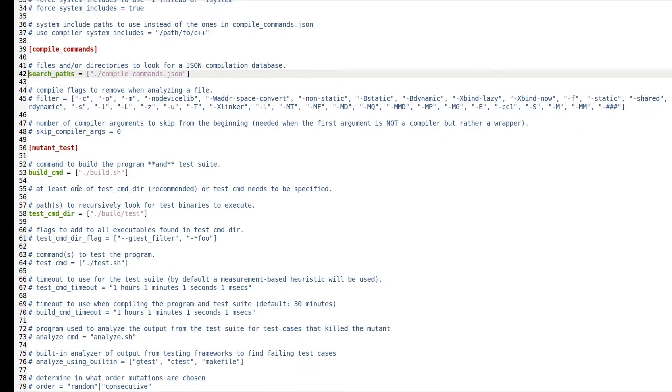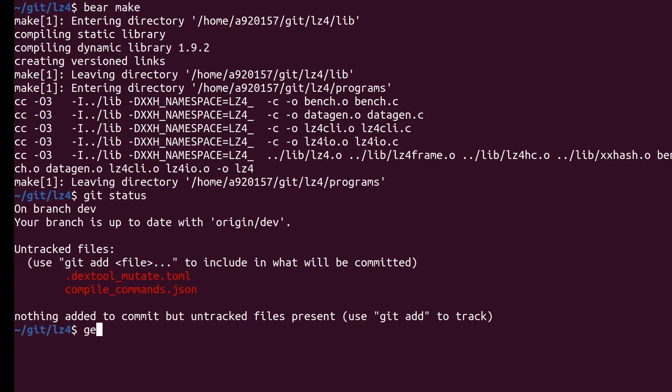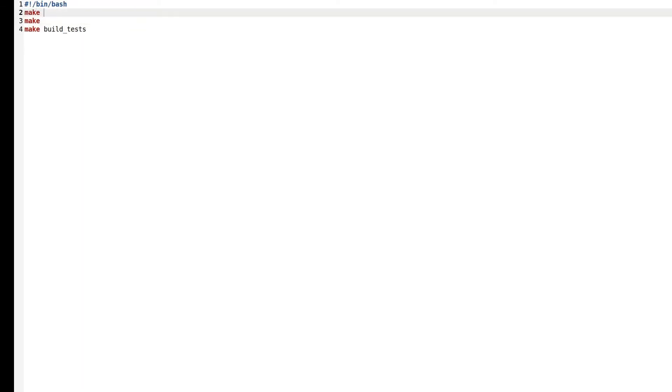The next step is to show Dextool how to build the program along with the tests. In this demo we stored this information in a simple bash script. It's important that this script contains both how to build the program, which LZ4 does by using the make command, along with how to build the tests, which in the LZ4 case is done by make build_tests. To avoid the interactive prompt that shows up when rebuilding LZ4, we throw in the make clean command as well.